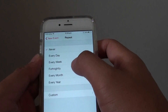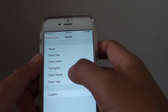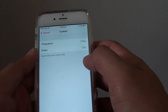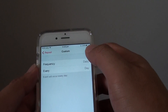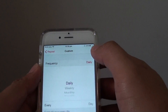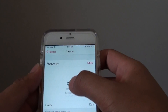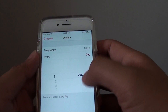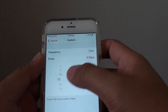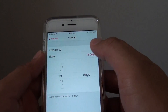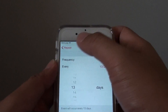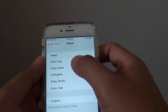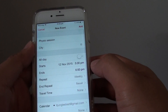You can also choose every day, fortnightly, once a month, or once a year. Or you can choose a custom time — set the frequency to every day, every second day, or every fifth day of the month, whatever you want. Or you can simply choose every week.